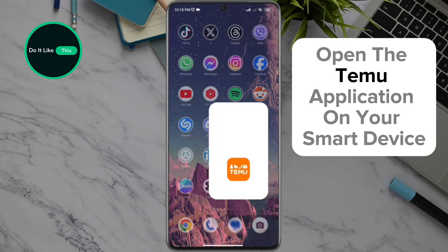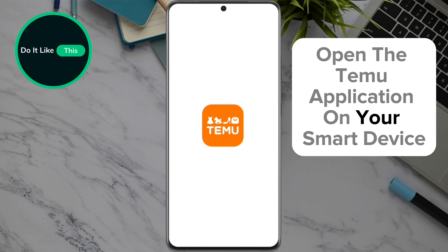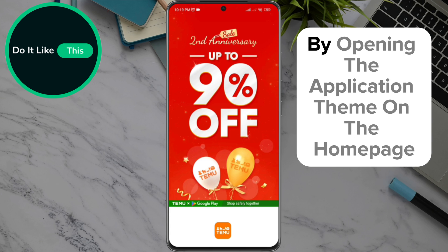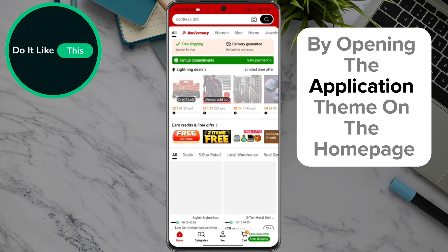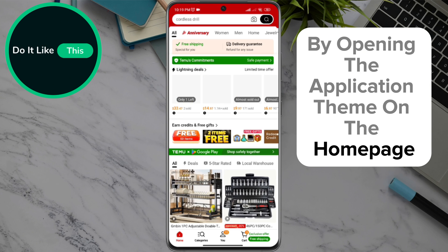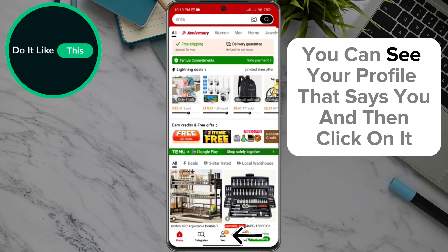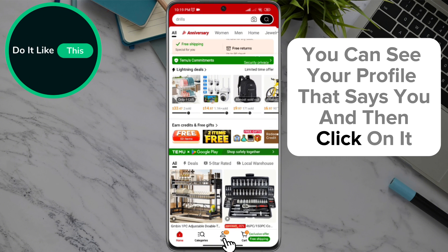Open the Temu application on your smart device and check if you are signed in to your account. By opening the application, on the home page at the bottom of the screen in the very center, you can see your profile that says 'You' — click on it.